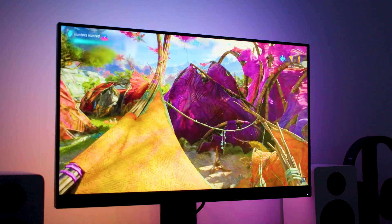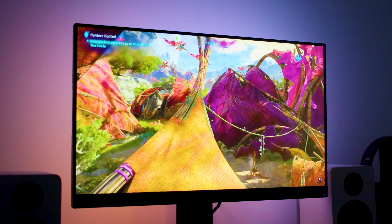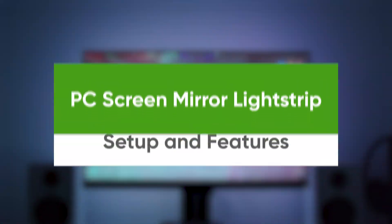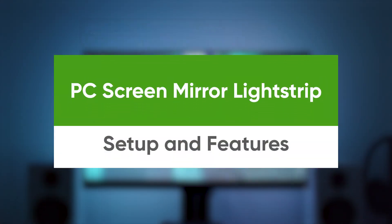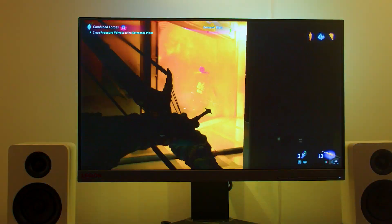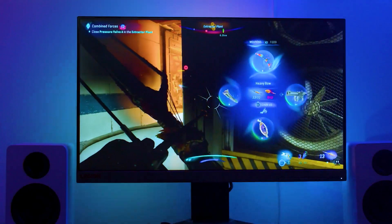With the PC Screen Mirror Light Strip, upgrade your monitor with brilliant backlighting effects that'll completely change the way you game. Experience the power of screen mirroring.